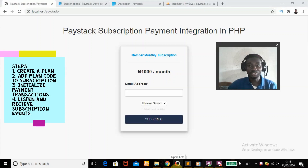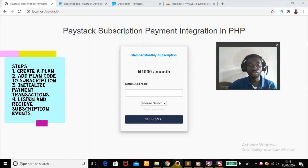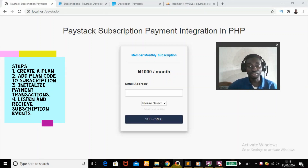Hello, welcome to VARASK 247. In today's tutorial I'll be teaching you how to integrate Paystack subscription payment on your web application. If this is your first time on this channel and you haven't subscribed yet, do so by hitting that red subscription button down below.